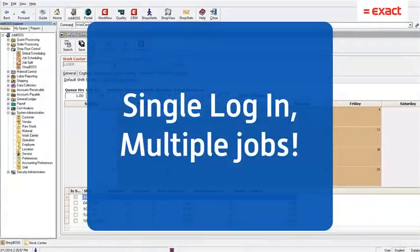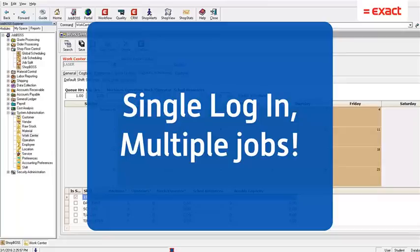Hello everyone, it's Tuesday once again and your day just got a little better because you're watching another Tech Tip Tuesday video. Today's video is on a great time-saving topic.